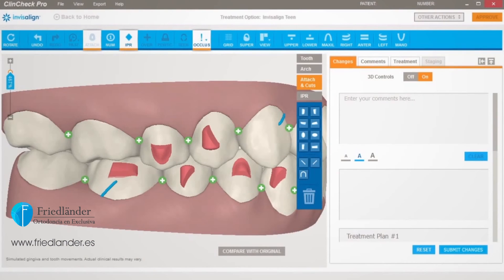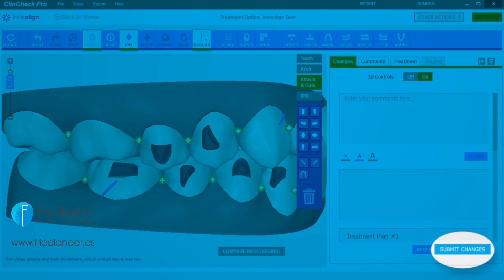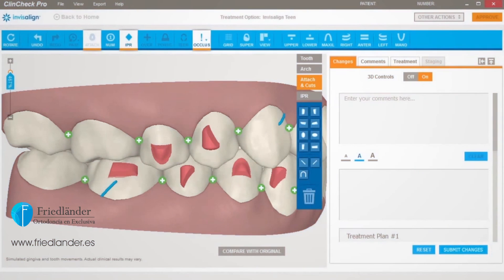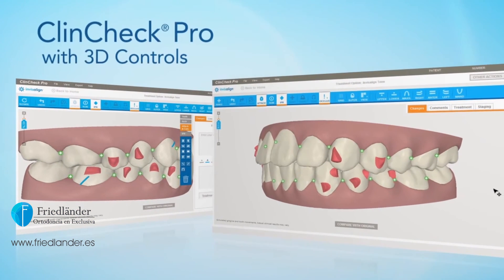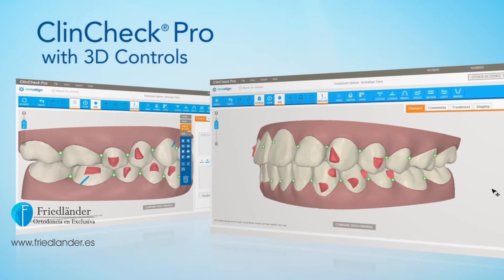Once you are satisfied with the tooth adjustments, submit your ClinCheck Treatment Plan. It will be reviewed by an Invisalign technician to address any processing concerns that may have arisen. You'll have additional opportunity for input and final approval prior to aligner production.